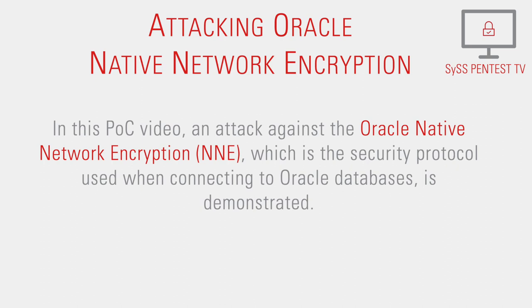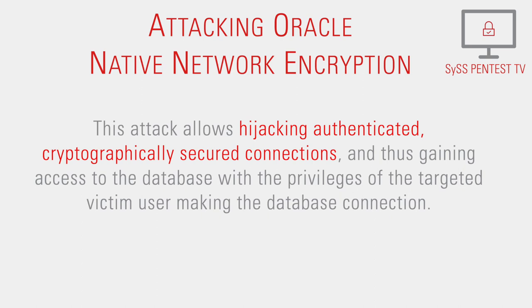This attack allows hijacking authenticated cryptographically secured connections and thus gaining access to the database with the privileges of the targeted victim user making the database connection.